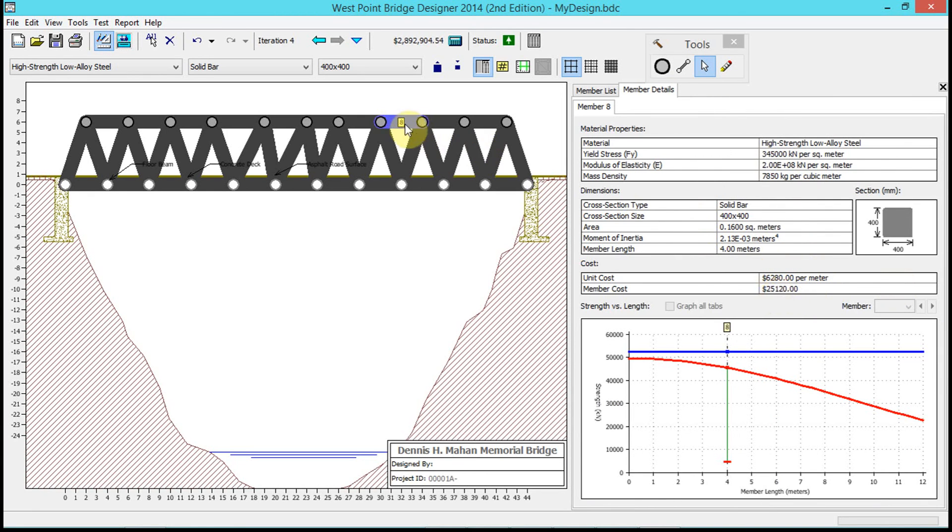In member details, it tells you exactly how much each member costs. This little number 8 costs $25,120 because it's a lot of metal.